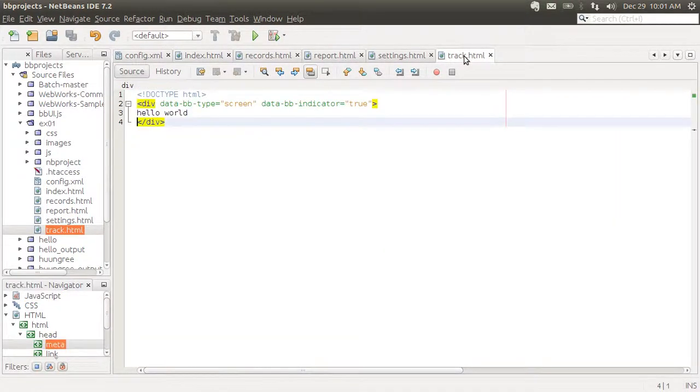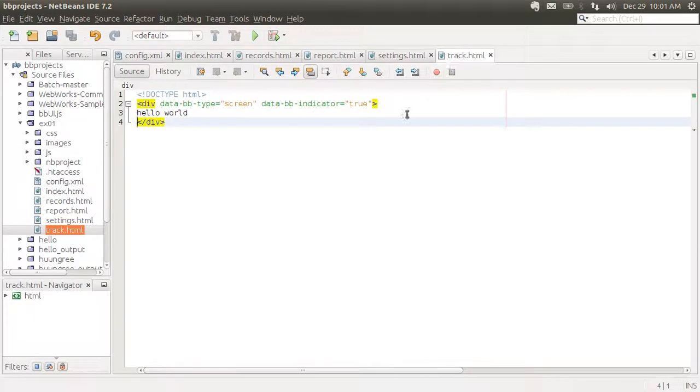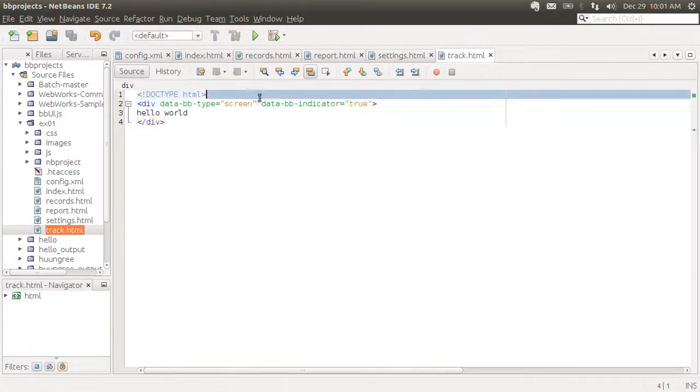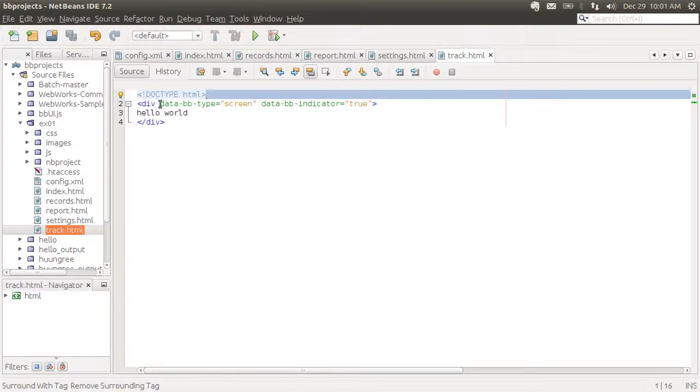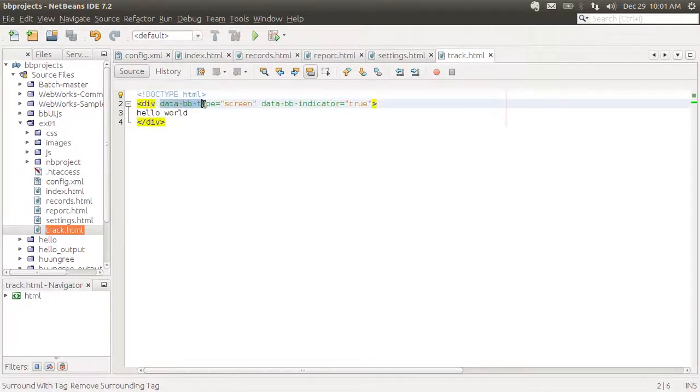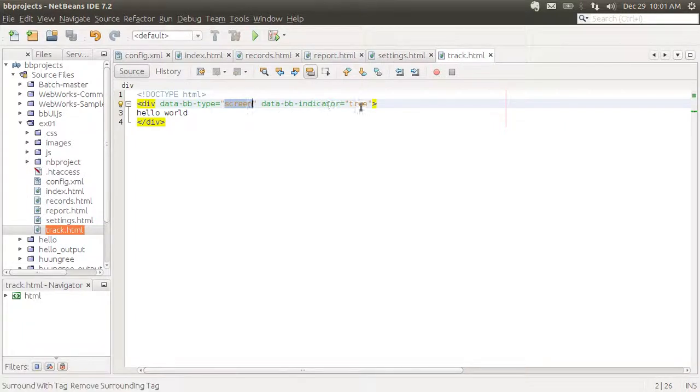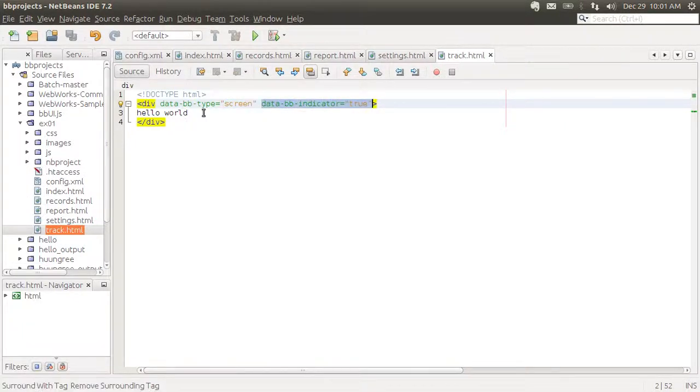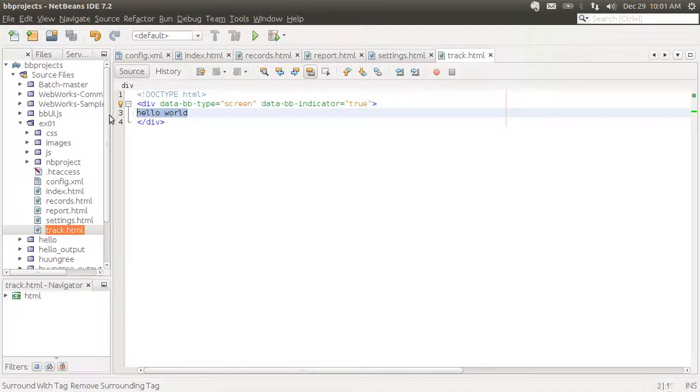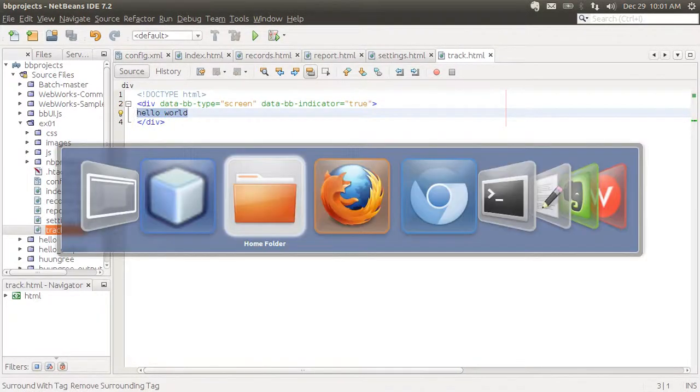And let's look at our track.html page. See how you create divs and then you give them a data BV type. This one's a screen. I can say here that I wanted to show the loading indicator while loading. And this is the content in here. So this is all very simple.